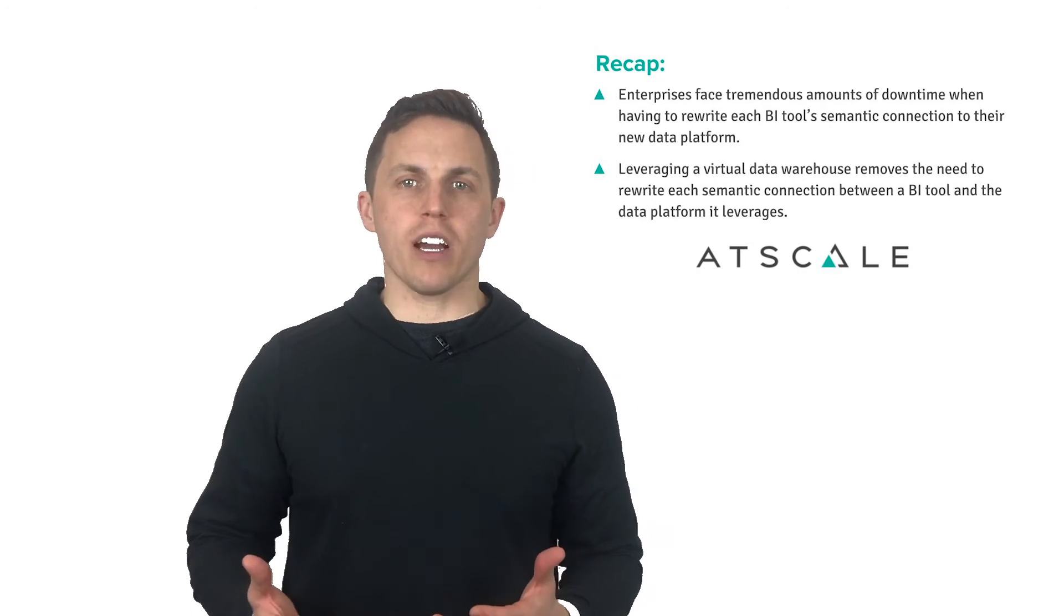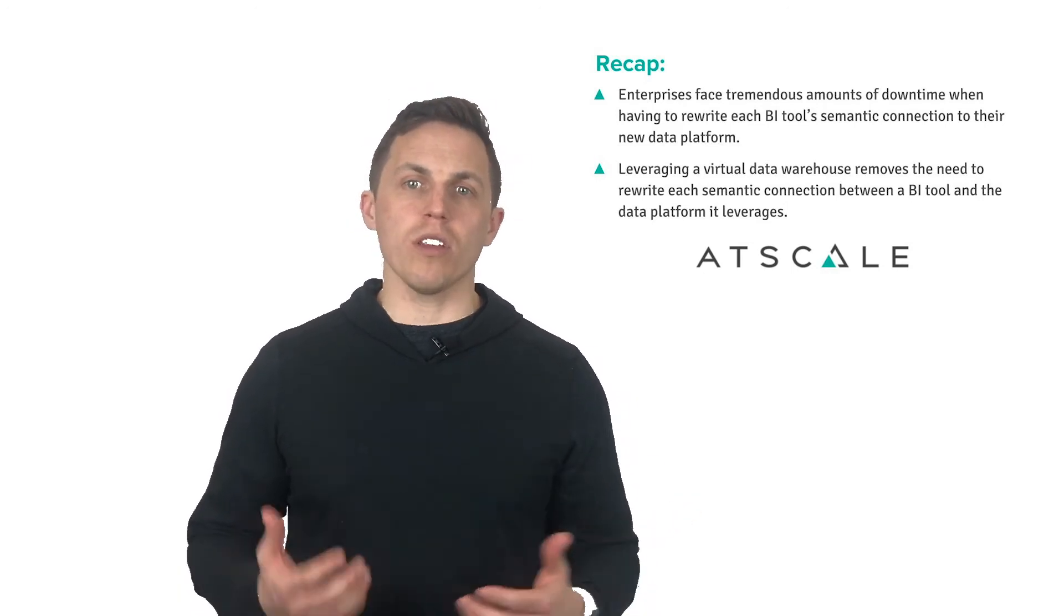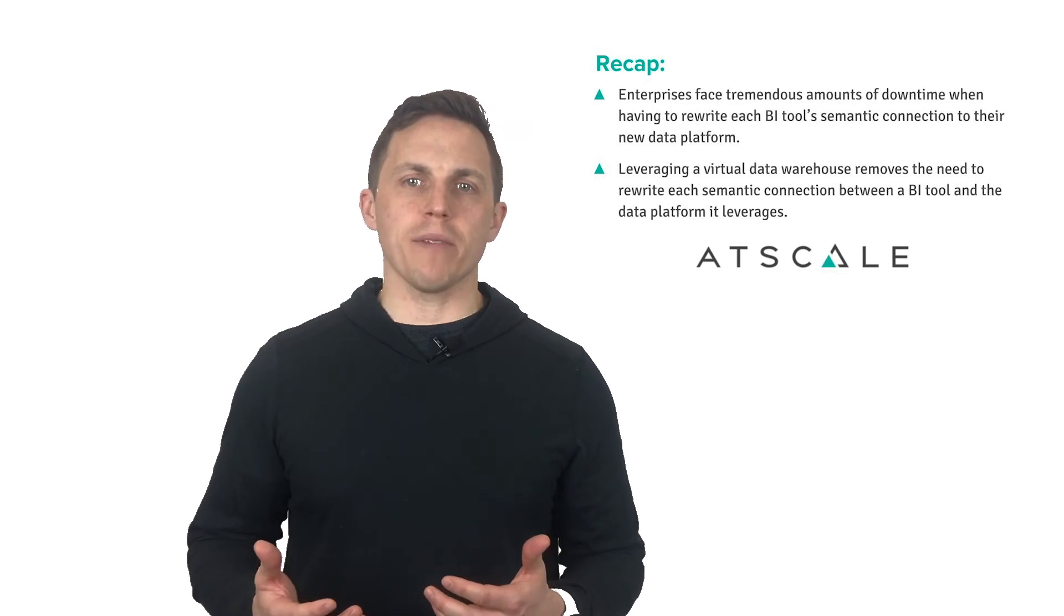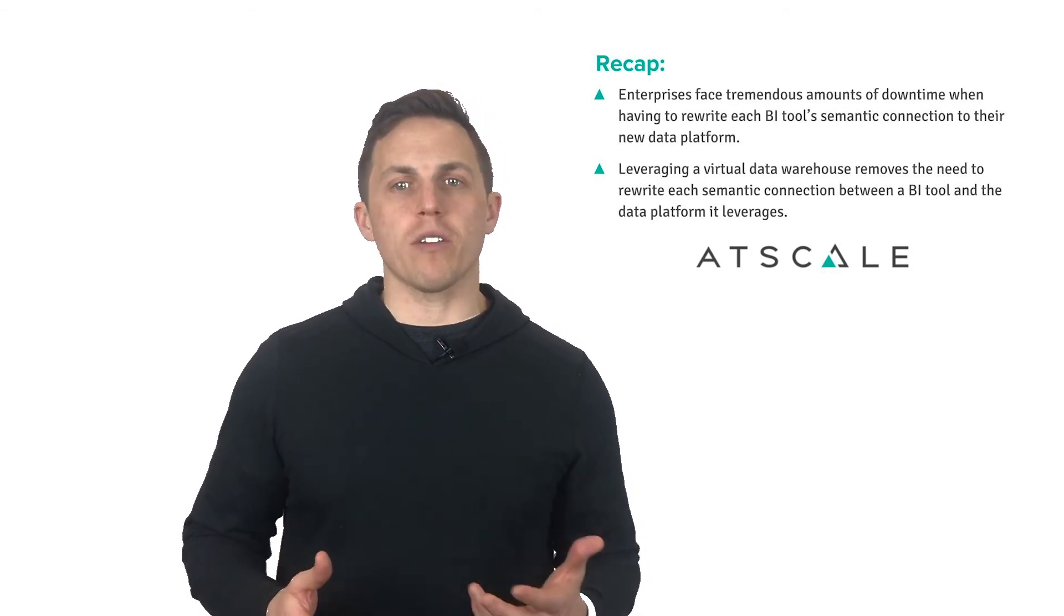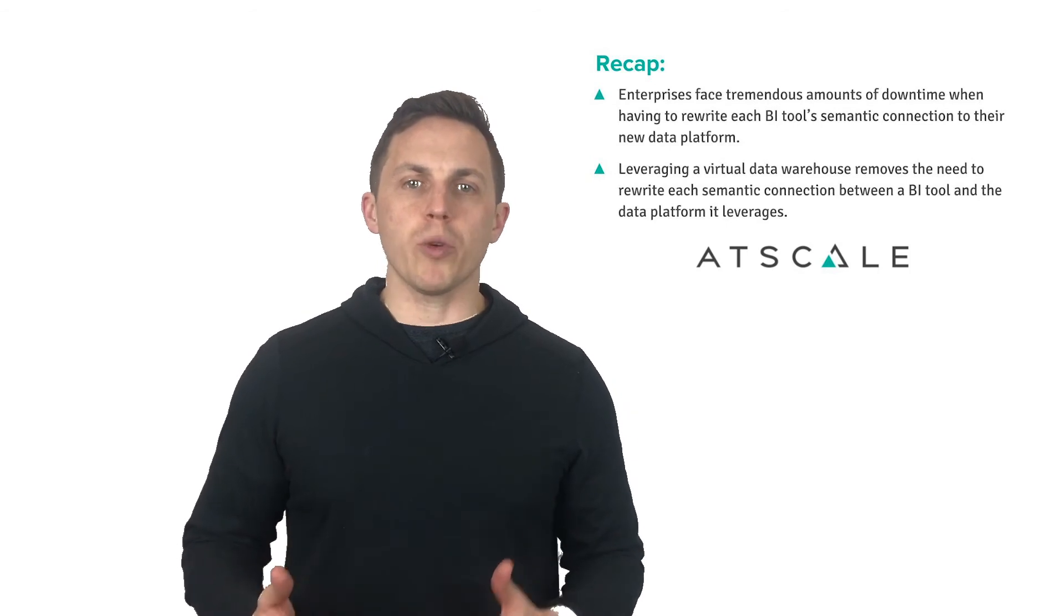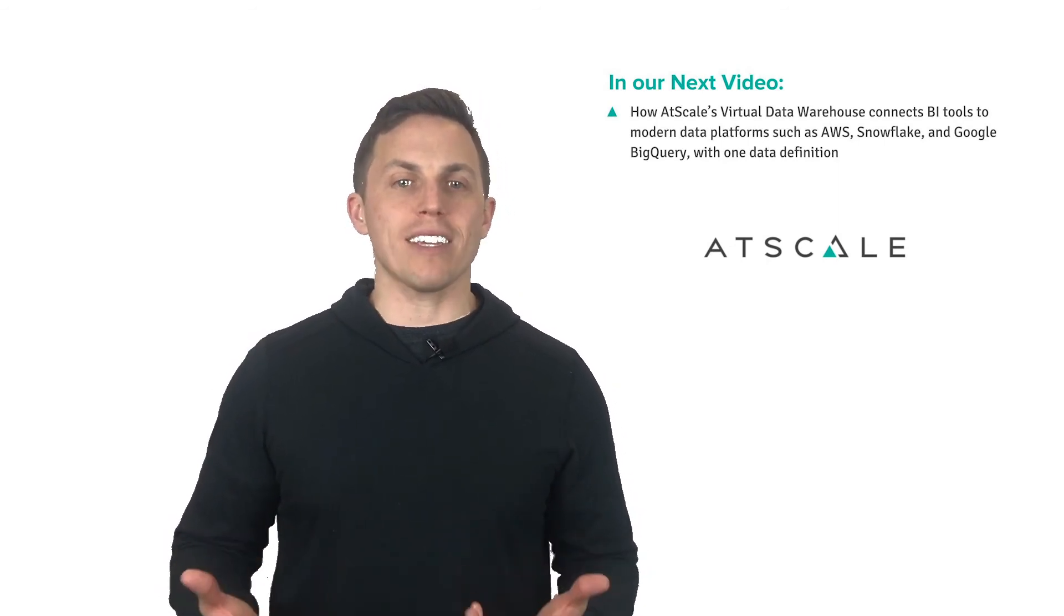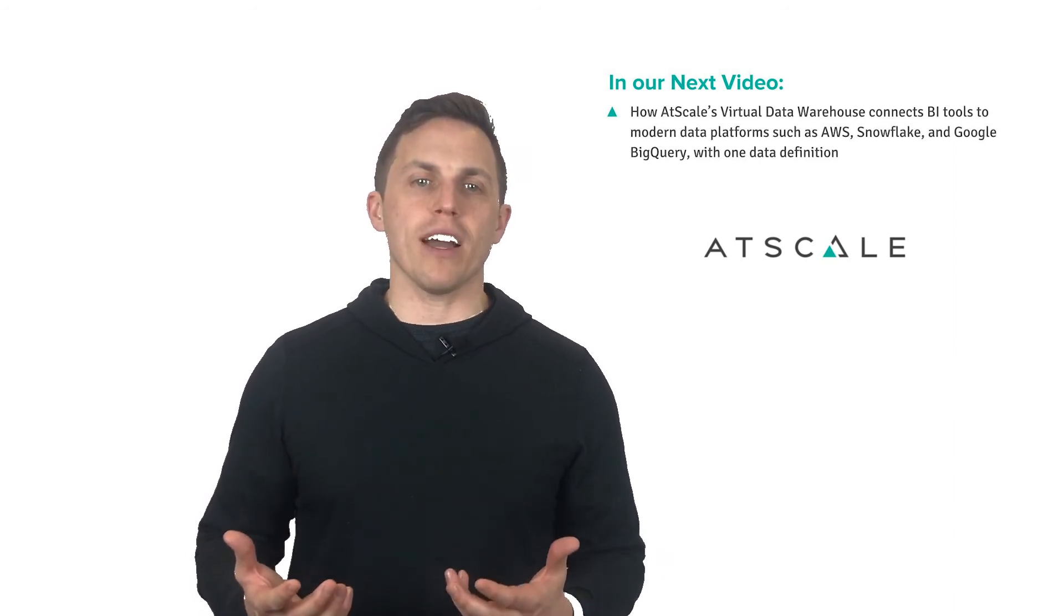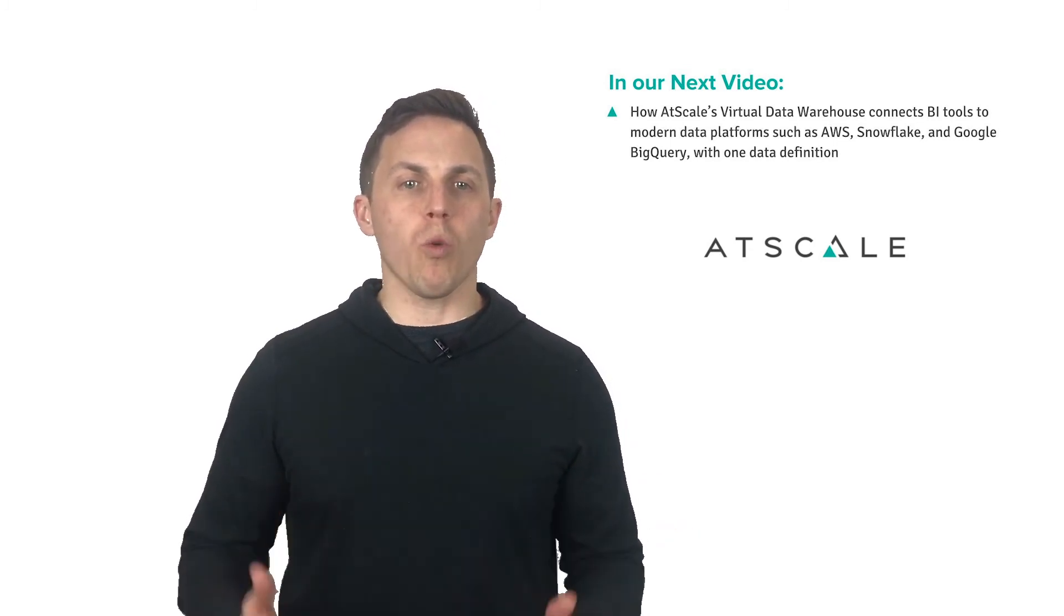To recap, existing architectures make it extremely cumbersome for IT teams to migrate to the cloud. Because each semantic connection between a BI tool and new data platform needs to be rewritten, businesses face tremendous amounts of downtime for their business when migrating to a cloud data platform. Implementing a modern architecture with a virtual data warehouse removes the friction of having to rewrite each semantic connection between a BI tool and the data platform it leverages. Be sure to watch the next video in our cloud transformation course where Chris will show you how AtScale's virtual data warehouse allows you to easily connect your favorite BI tools such as Excel and Tableau to modern data platforms like AWS, Snowflake, and Google BigQuery with one data definition. See you then.